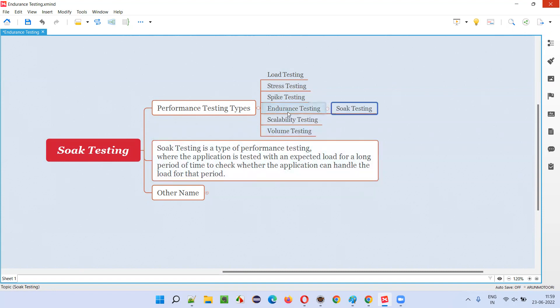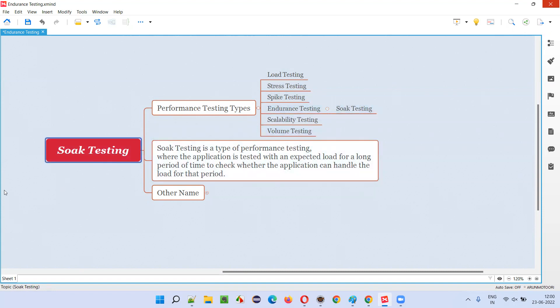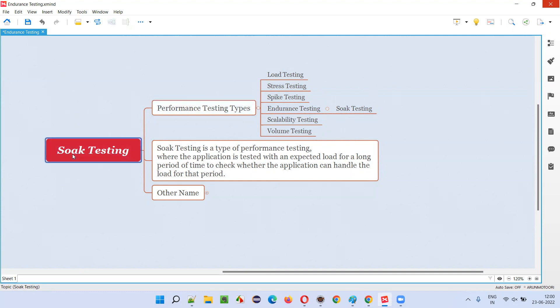Another name for endurance testing is nothing but soak testing. You can either call it endurance testing or soak testing — both are the same. So how do you perform performance testing as part of soak testing?